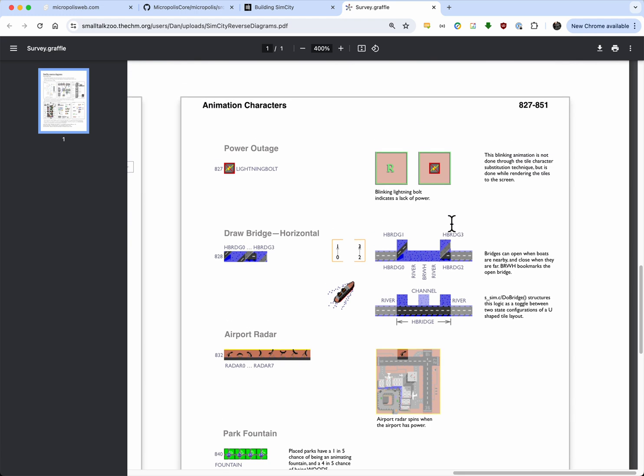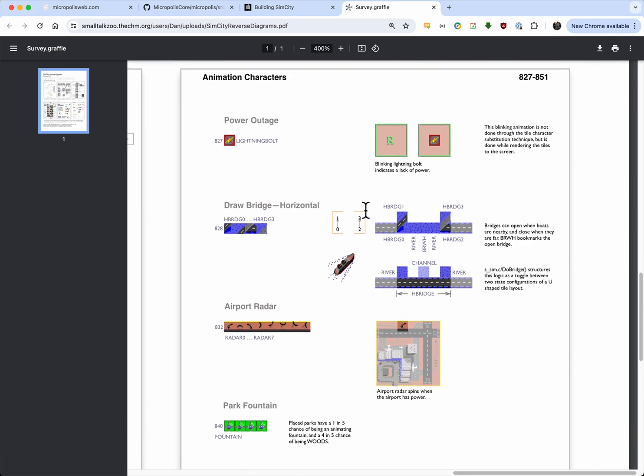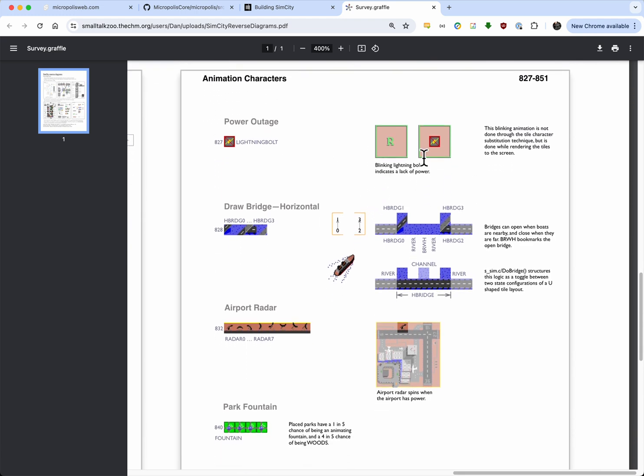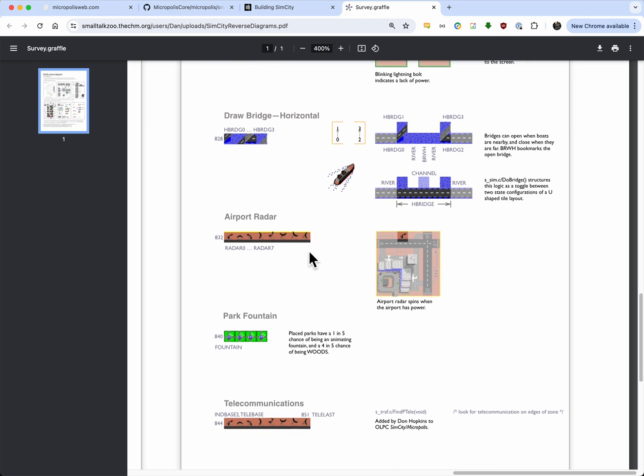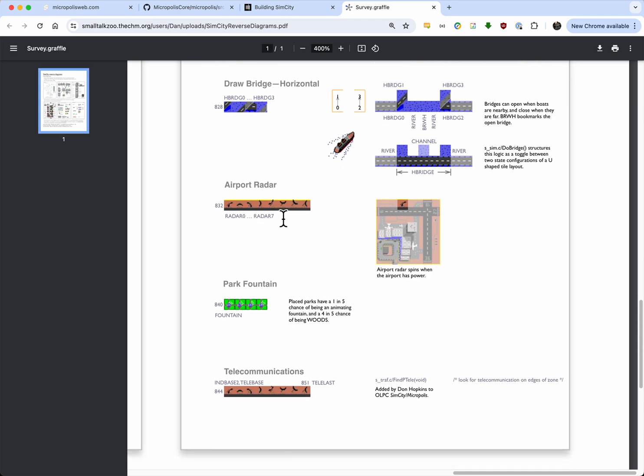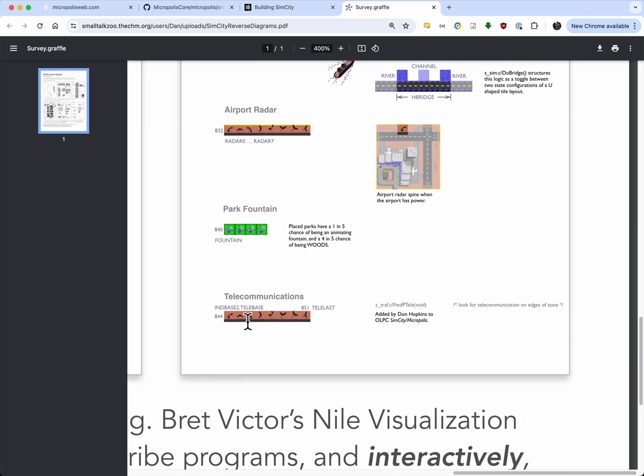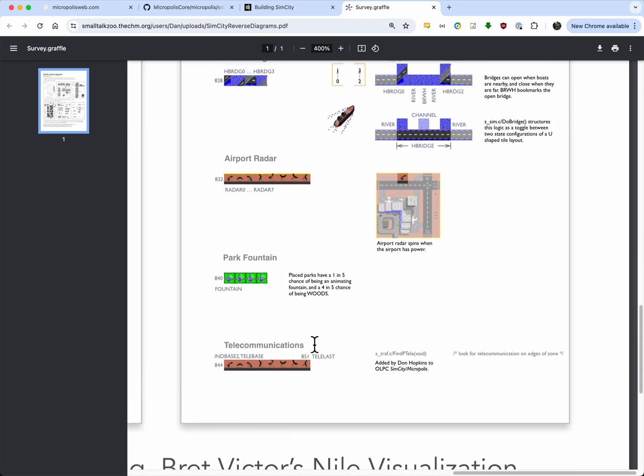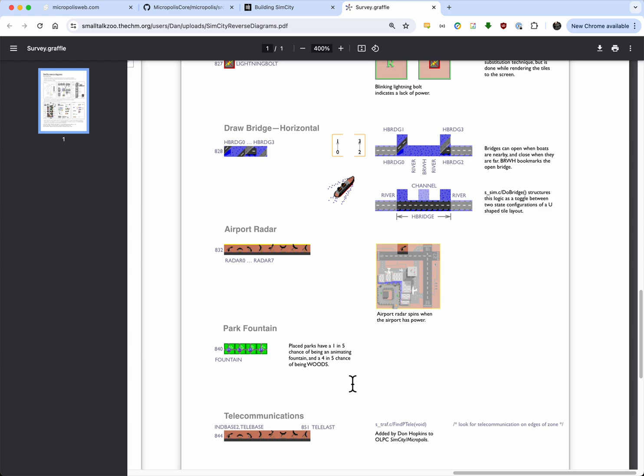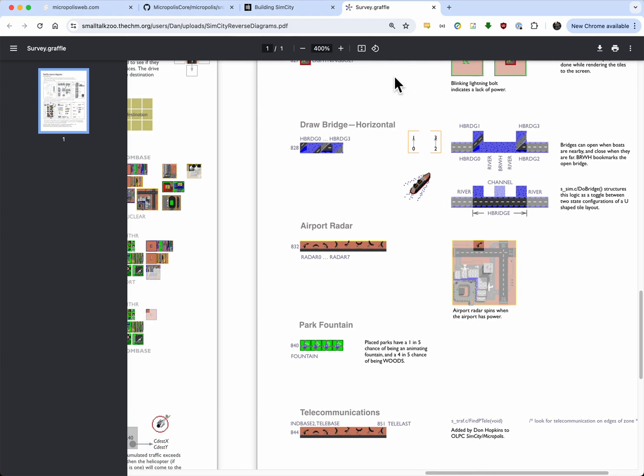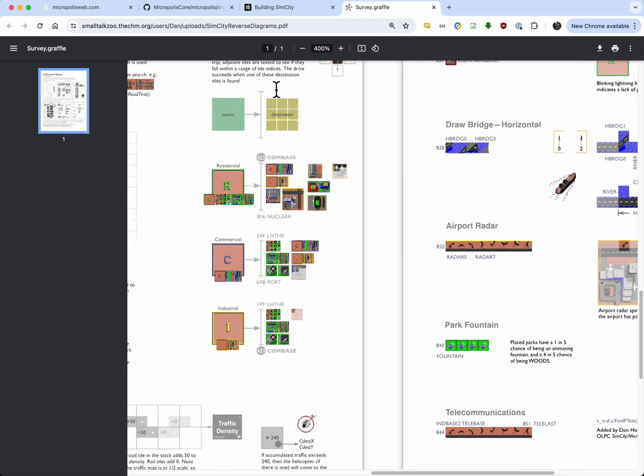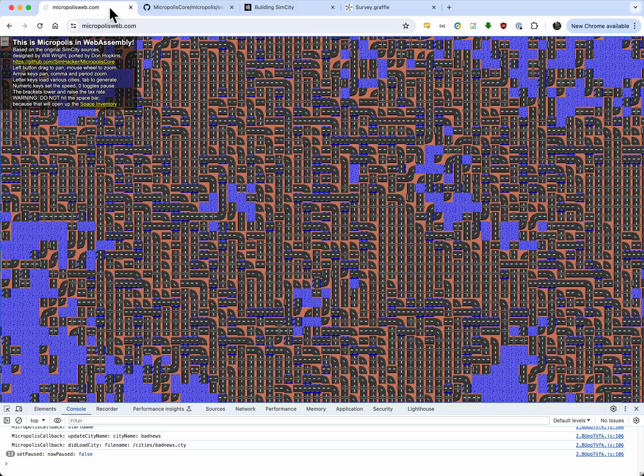And lots of traffic will attract the copter. And then you've got all these other little animated things. The blinking lightning, if there's no energy. The drawbridge is quite a kludge. It opens up so the ship can go by. There's a little rotating radar, a park fountain, and a telecommunications thing I put in for the OLPC. But basically, all these work together. And here it is running.